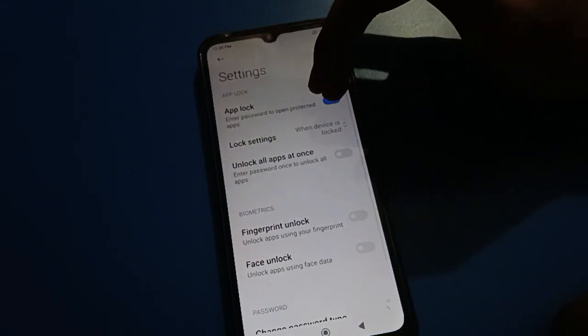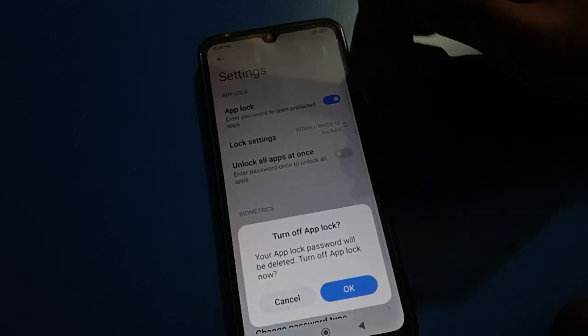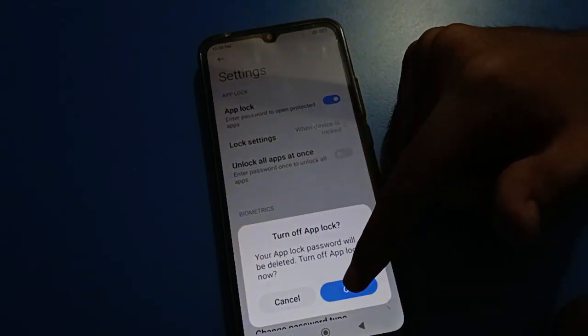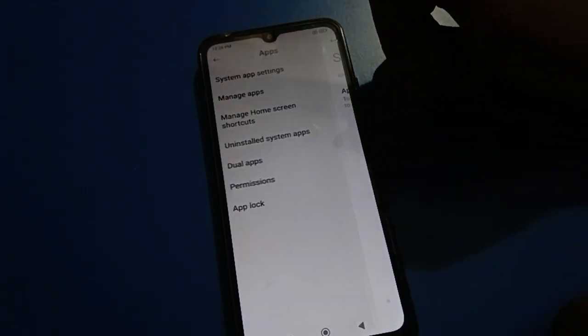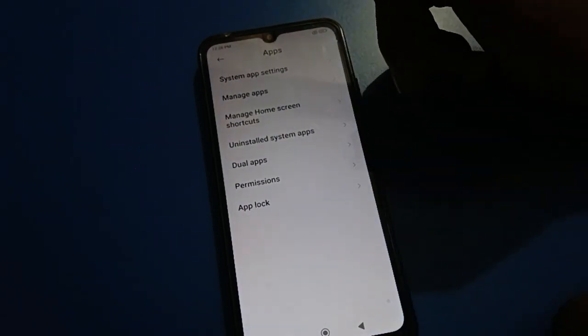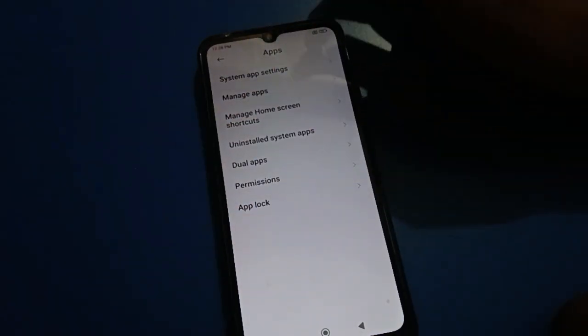Now we will turn off app lock — click on turn off app lock setting. The app lock will be removed and the app password will be removed.